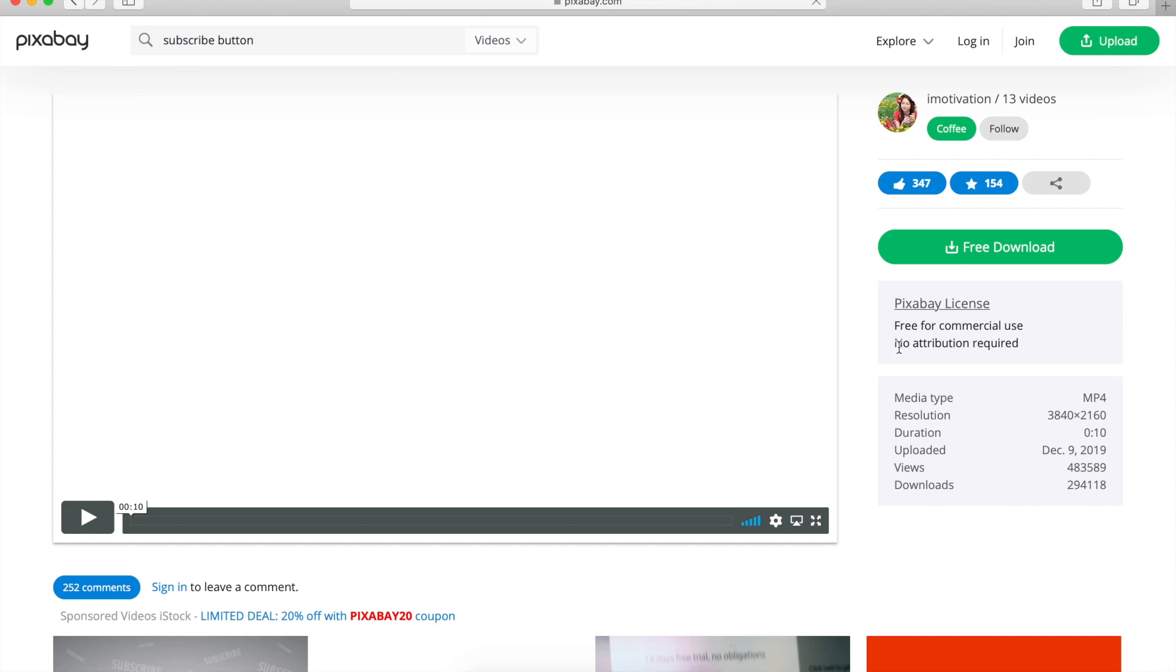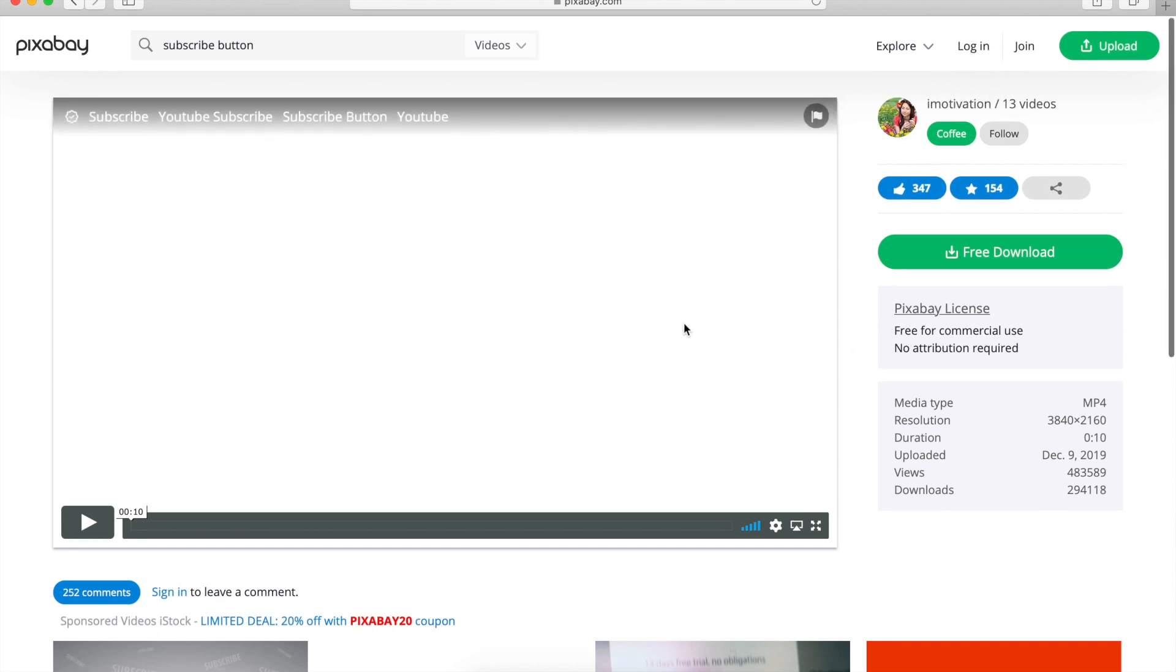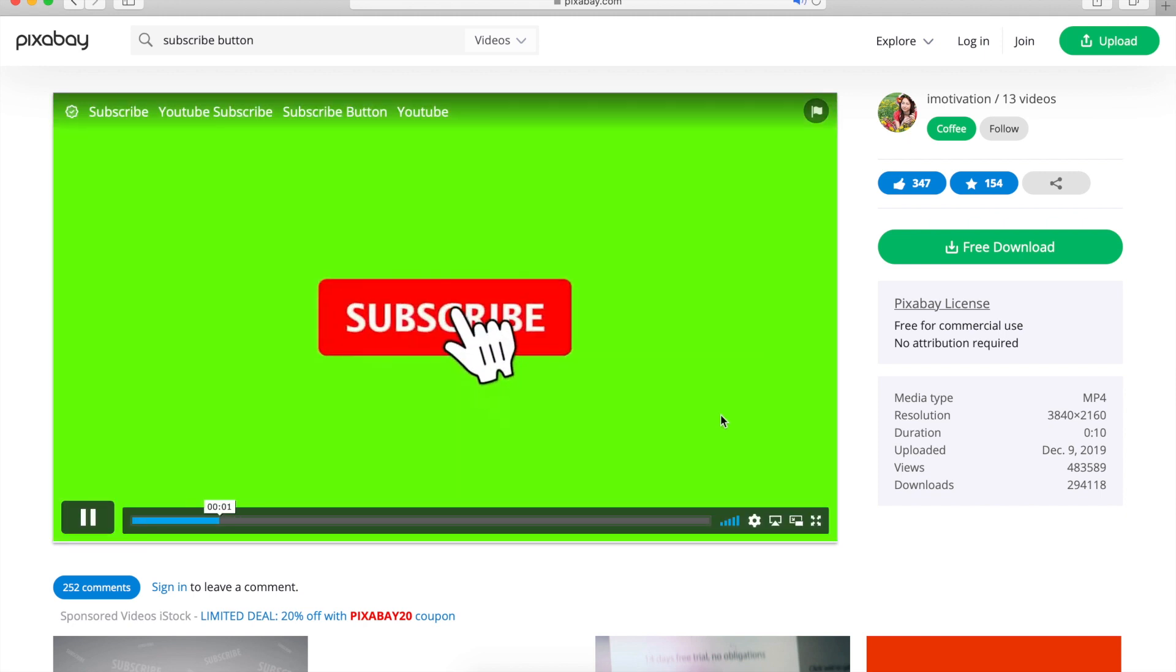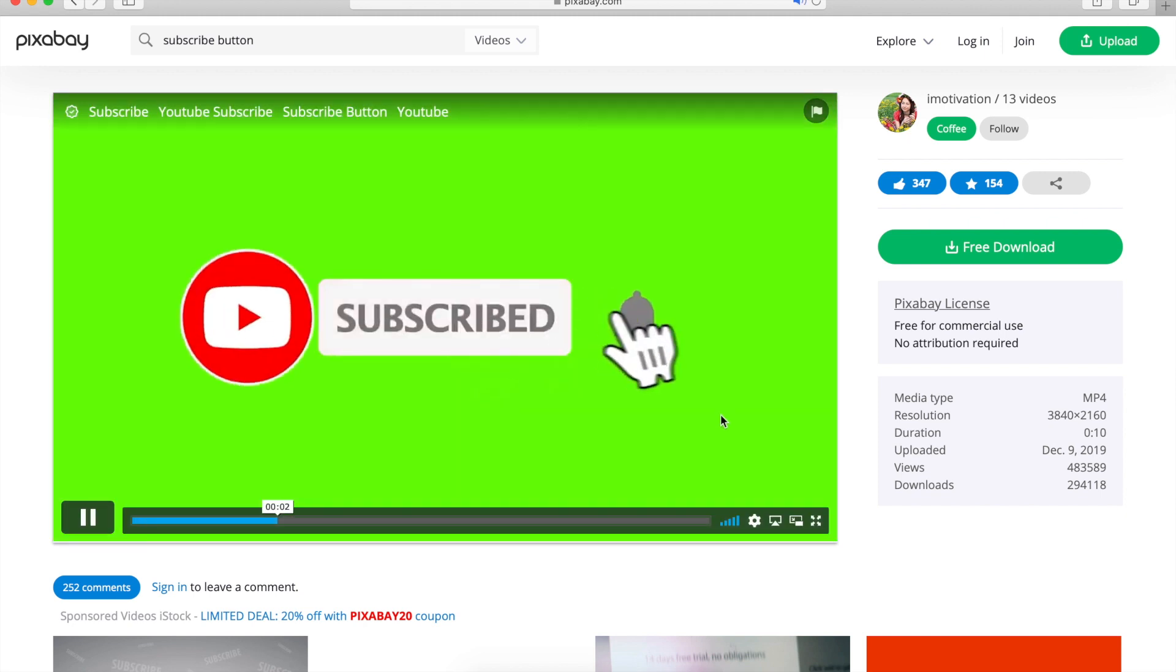Another thing is you should check when you are looking for a digital asset is no attribution required. Some websites may allow you to utilize their assets, but they might need you to attribute to the owner, to the person who made this. But in this one, especially in this video, you don't really need to do it necessarily.